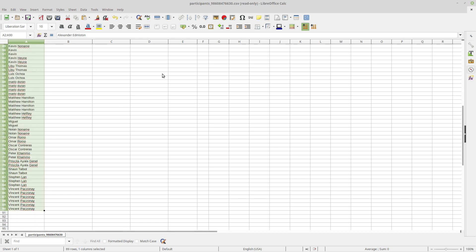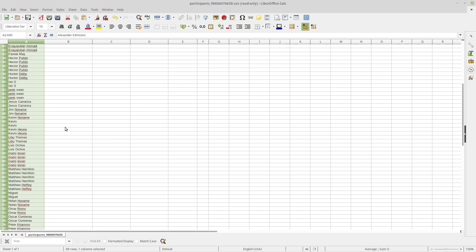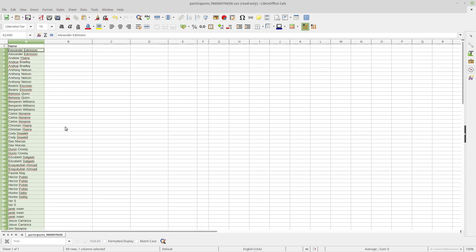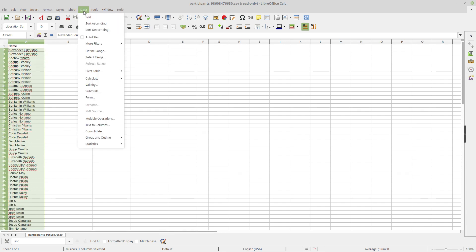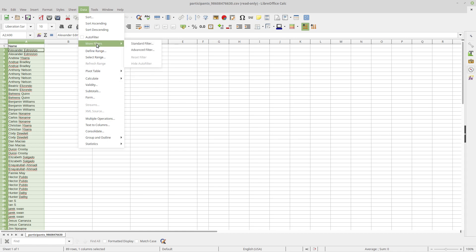Then, with my mouse, I select Data, Filters, Standard Filter.